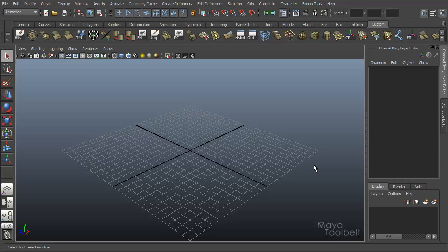Hello and welcome to the Maya Toolbelt. This is Michael. Today we're going to go over Set Driven Key.